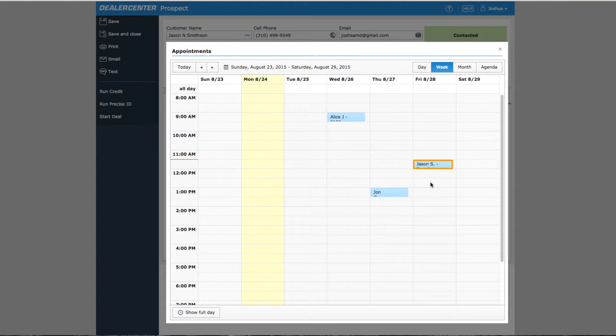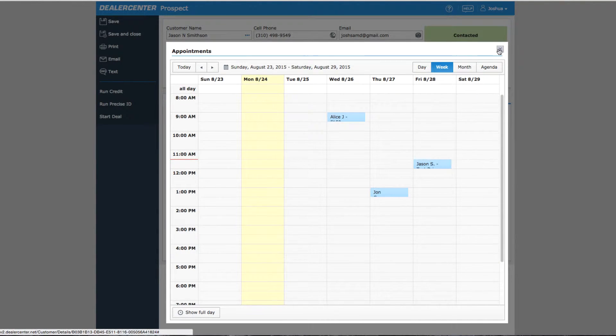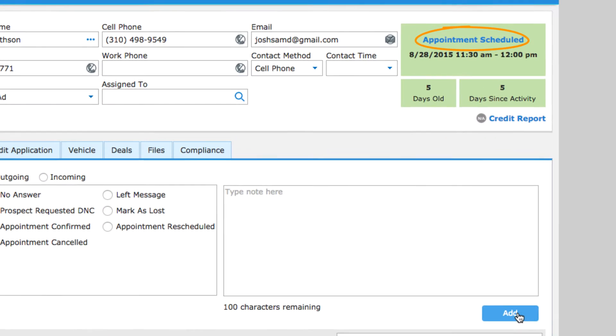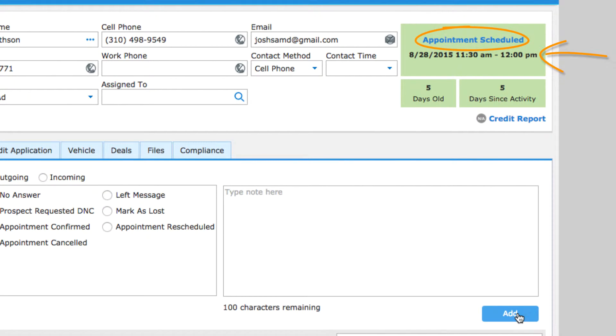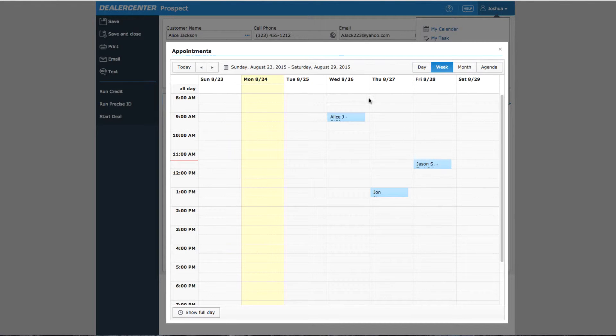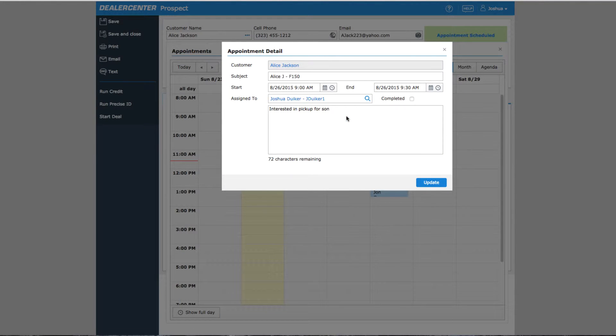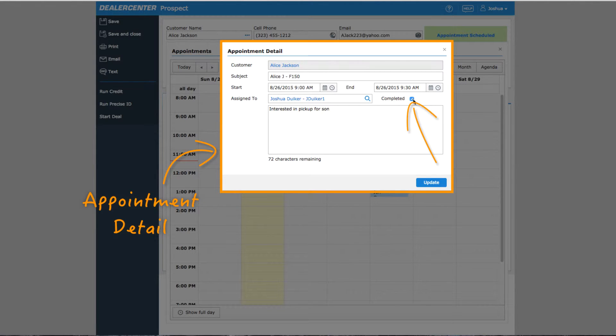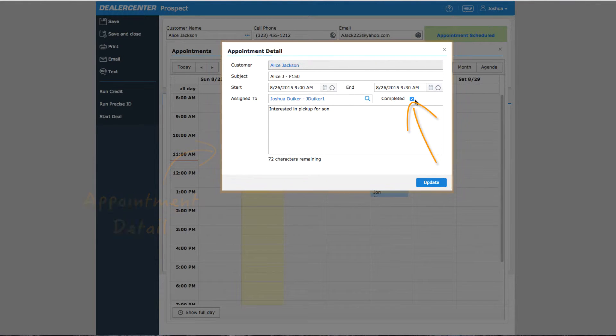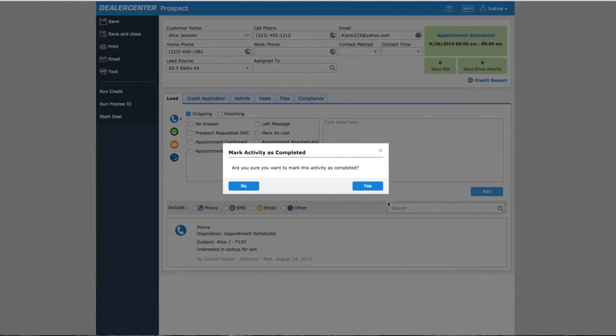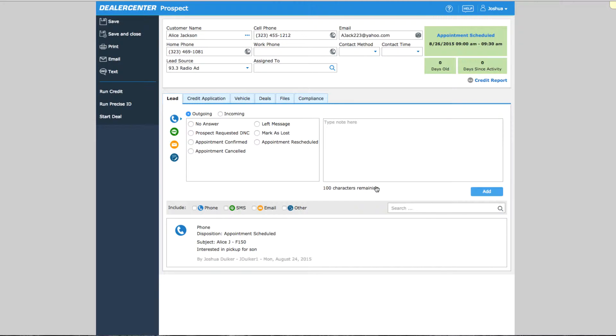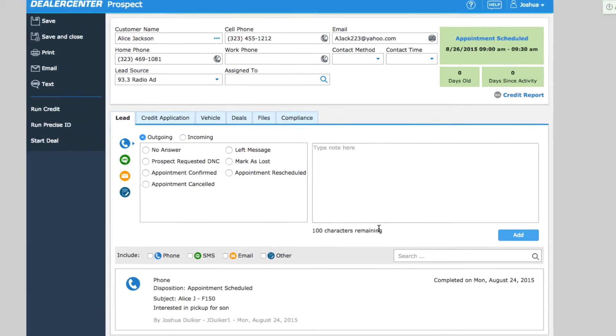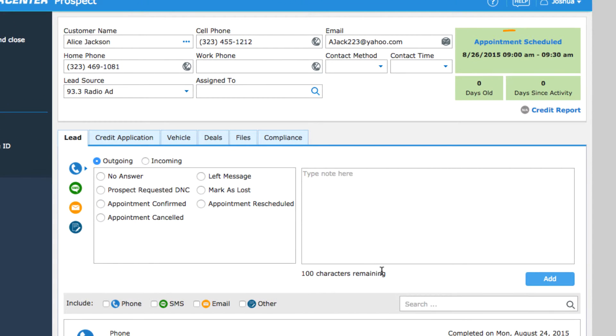Notice that regardless of how the appointment is added, the status of the customer will always update to appointment scheduled and the time of the appointment is displayed along with the status. An appointment can be marked as completed on the appointment details window or from a customer's activity history. Marking an appointment as completed removes it from the calendar and adds a completed on date in the activity history, but it doesn't change the status.